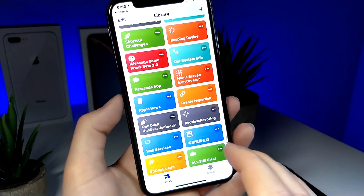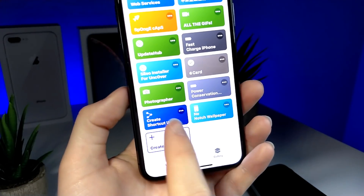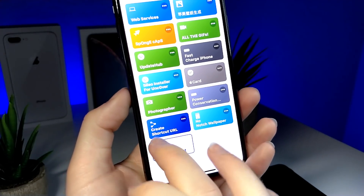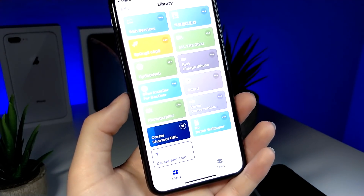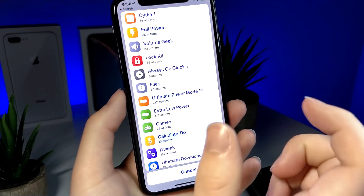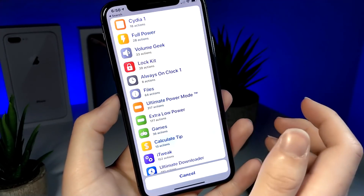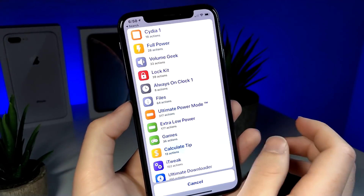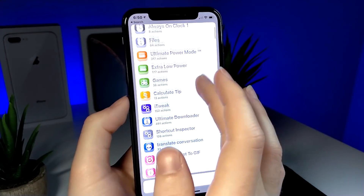First things first, we're going to need a Siri shortcut, and this shortcut is basically going to take the URL of any other shortcut that you prefer. I'll explain why this is important later. So what you're going to want to do is find the shortcut that you want to automate.